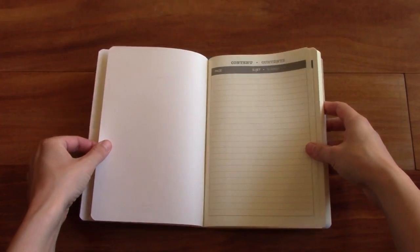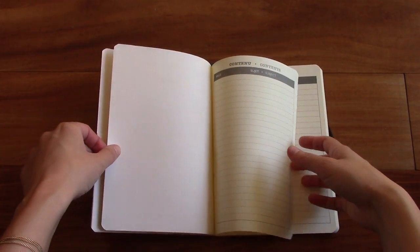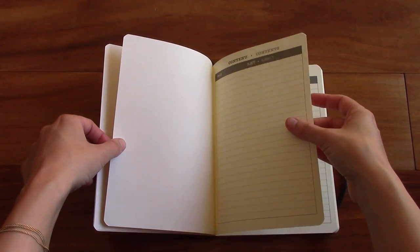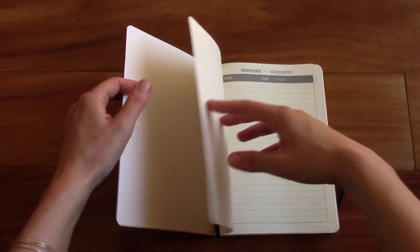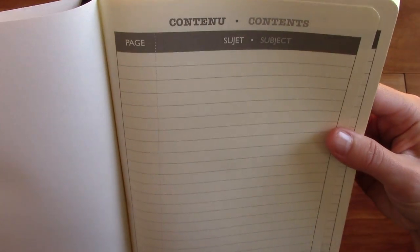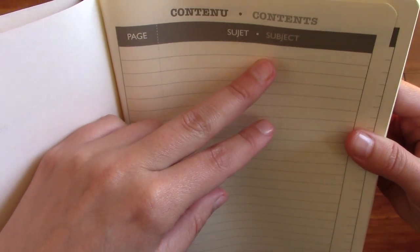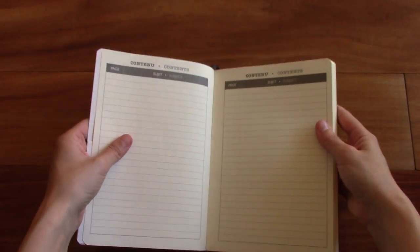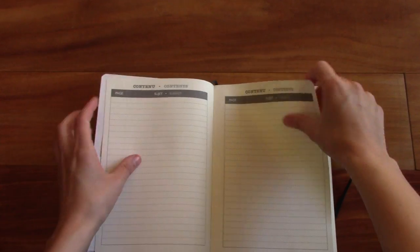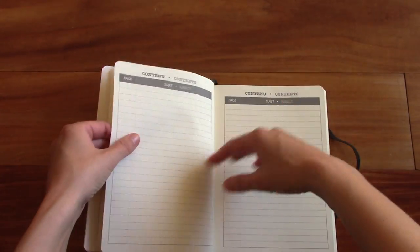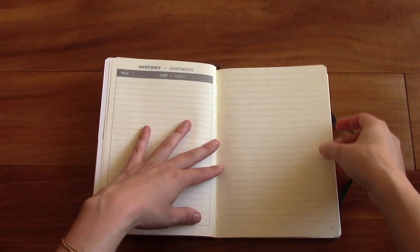And then you open it up and you have eight pages of table of contents right there. So you can write the page number right there and then the subject. So this is eight of those. I'll show you real quick. And then it starts here.